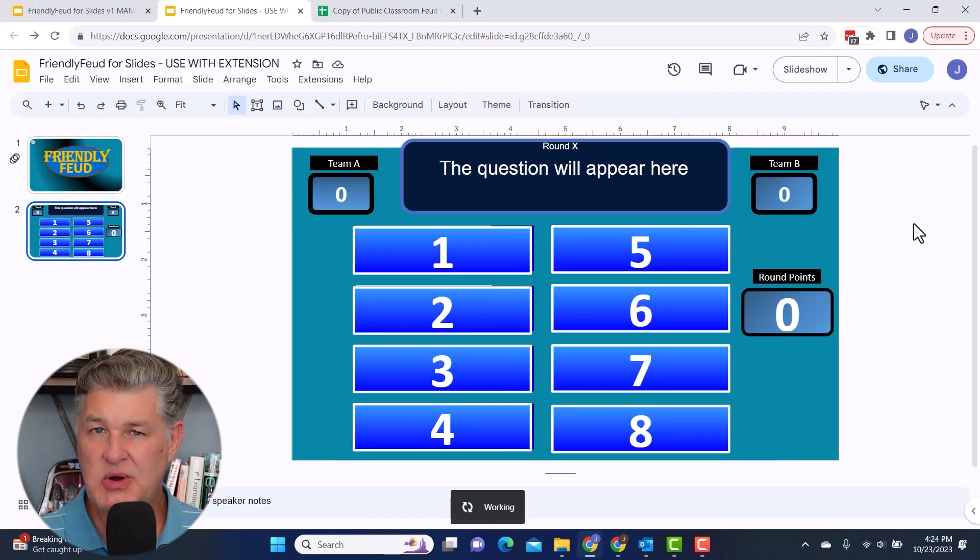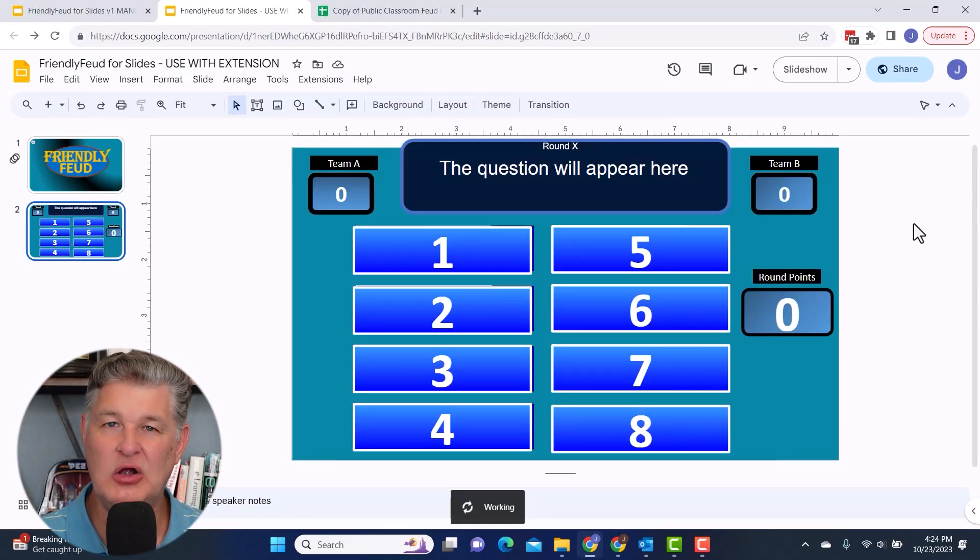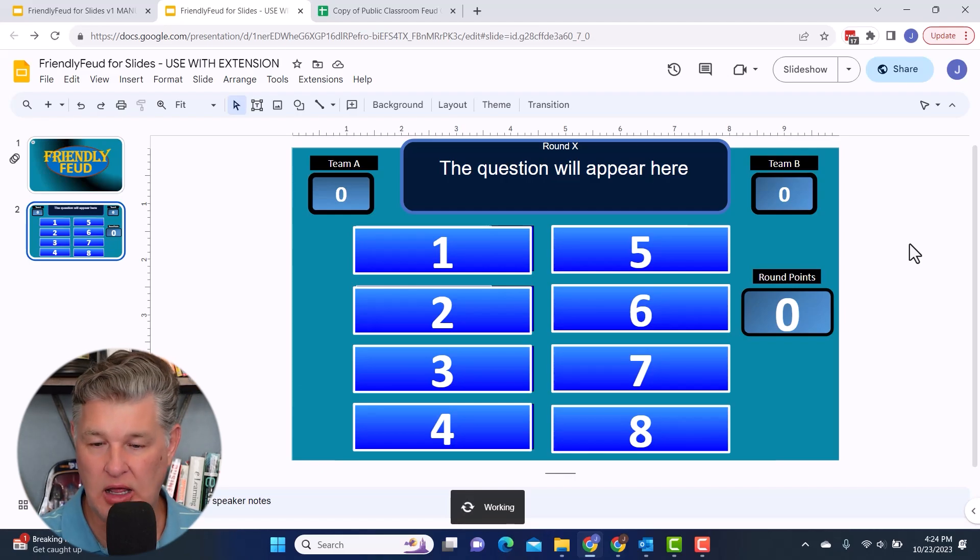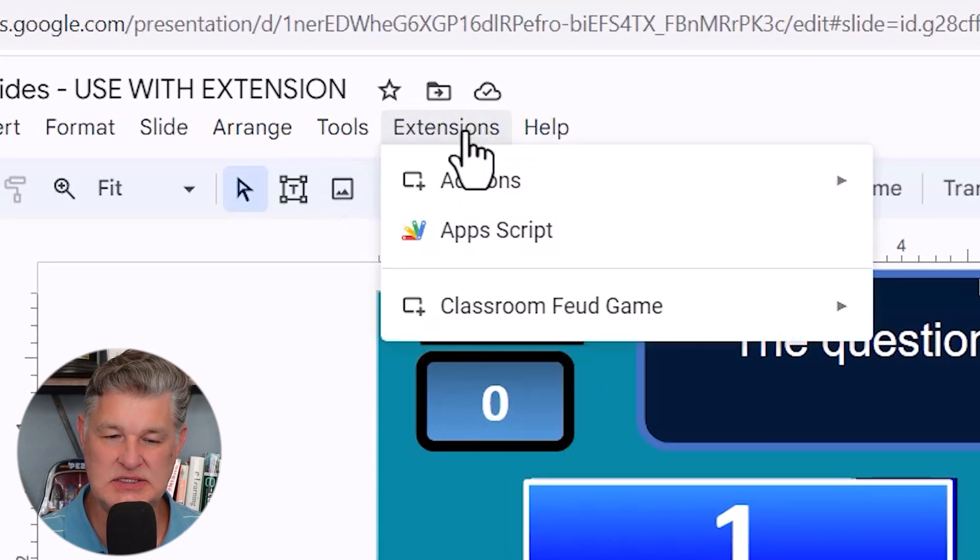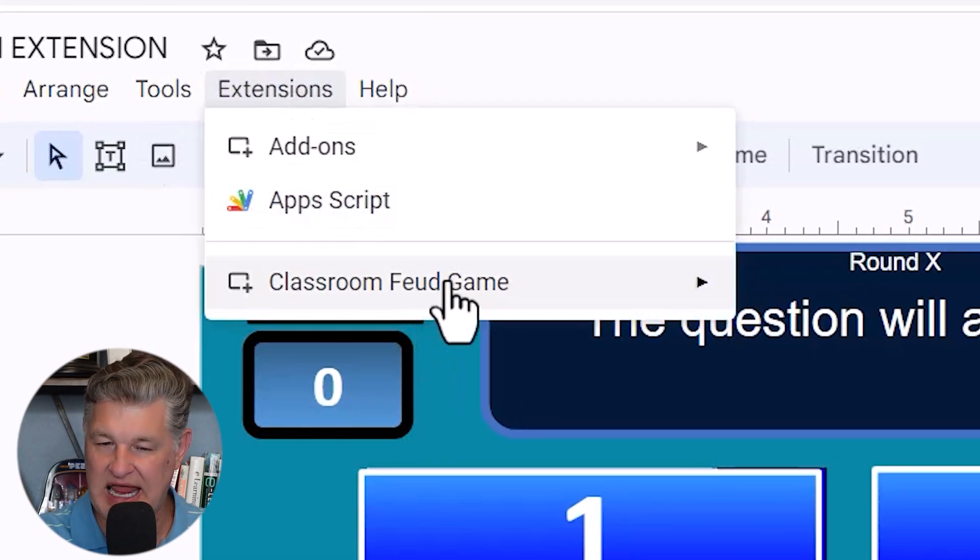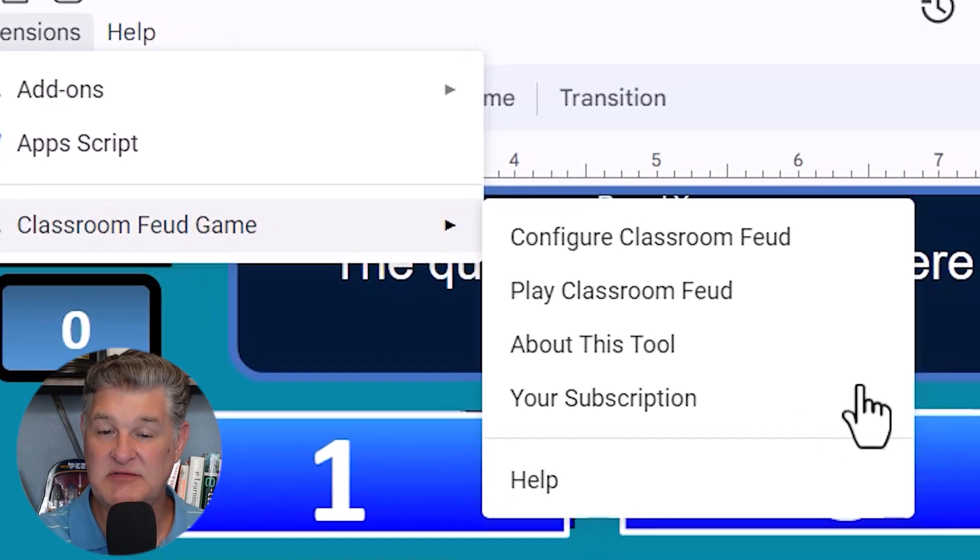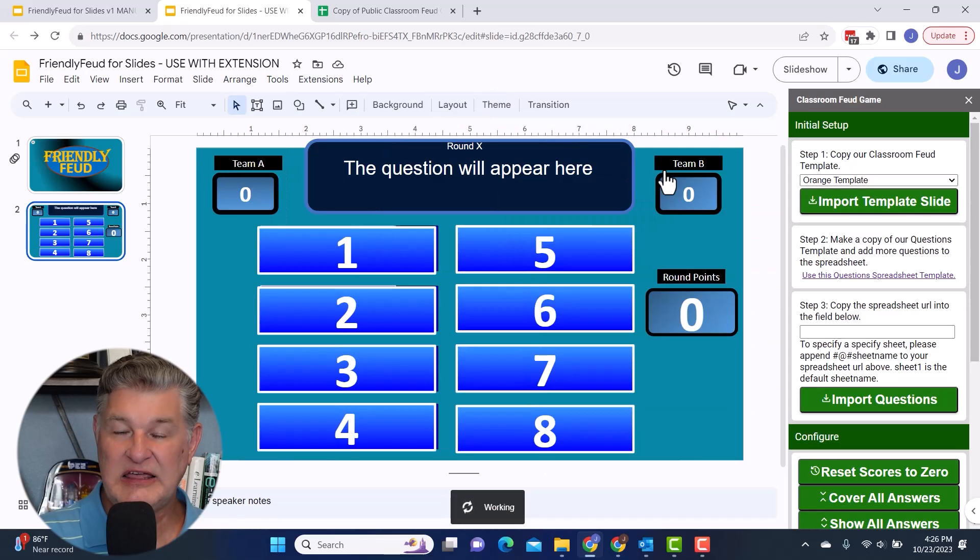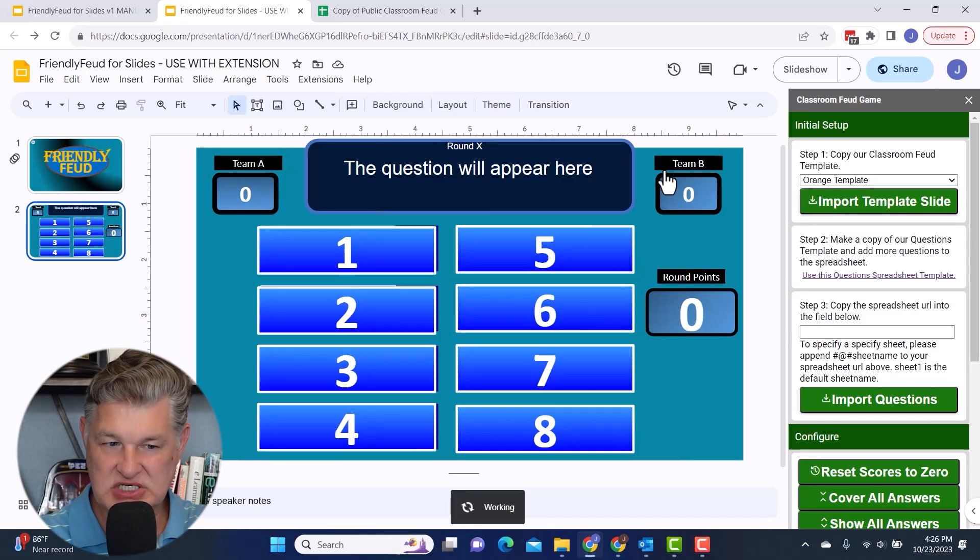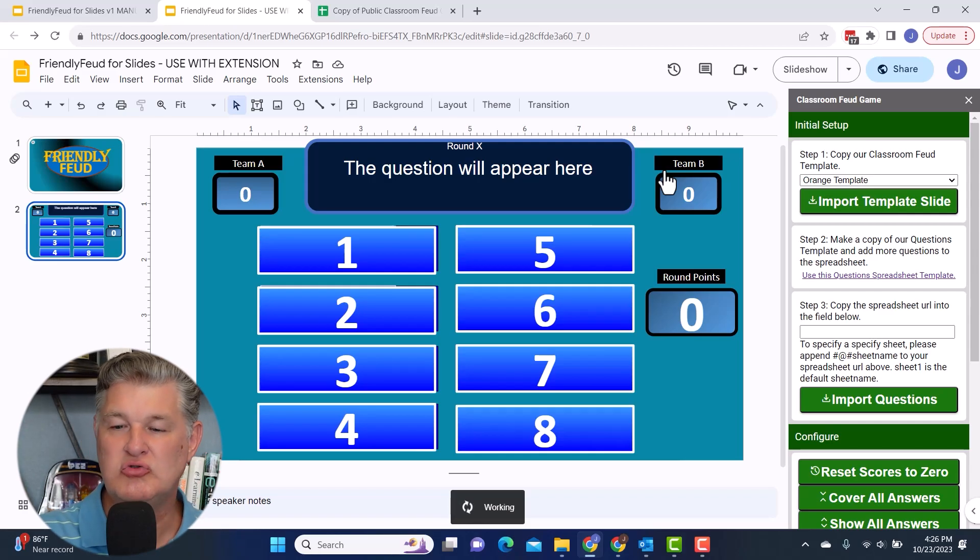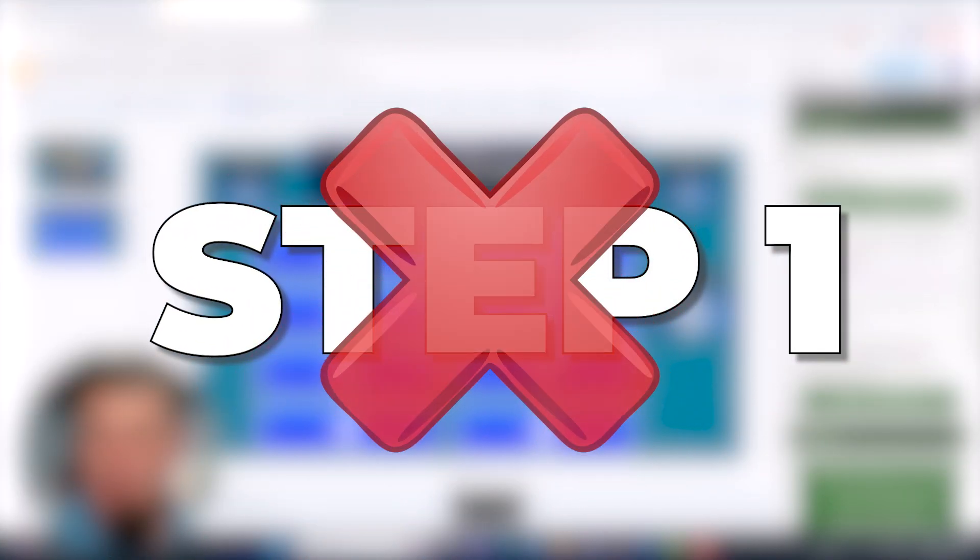So once you have the extension installed, you're now ready to configure your game because you want to do that before you play the game. You've got to set it all up to have it ready to go. We're going to first go to extensions and classroom feud game, and then configure classroom feud. If you are using my template, which is this one, the friendly feud, you do not need to do step one.